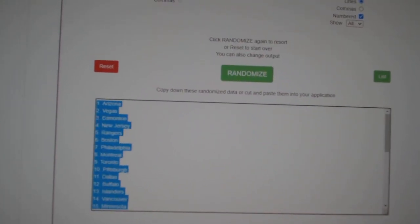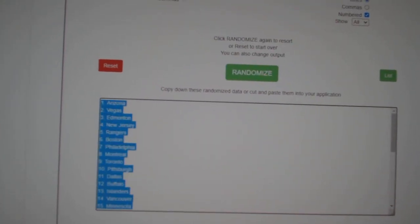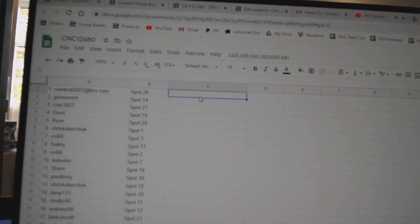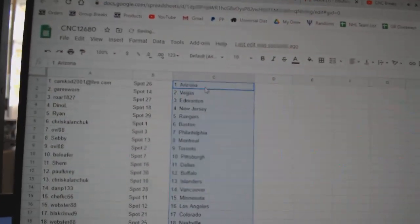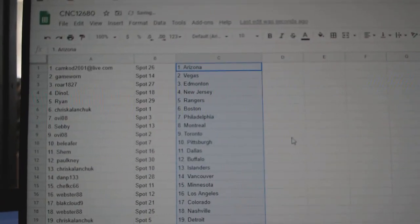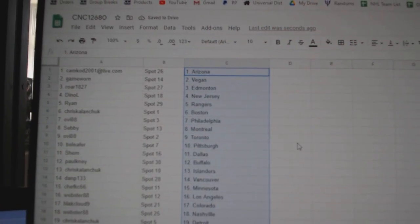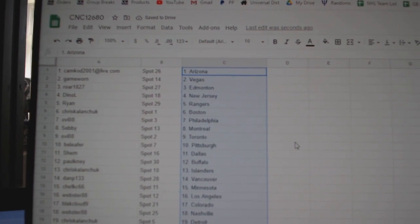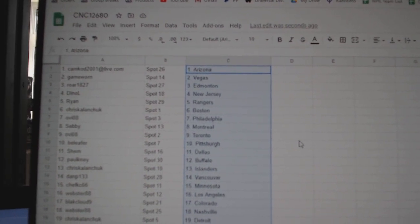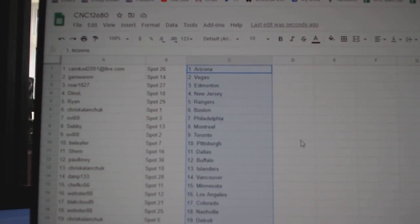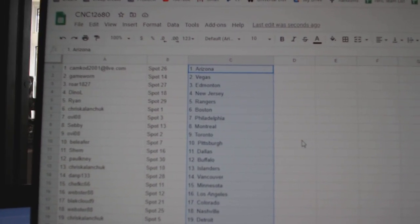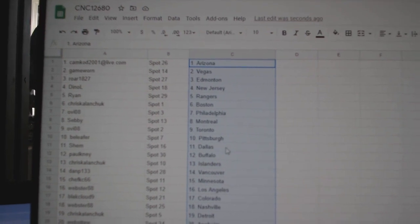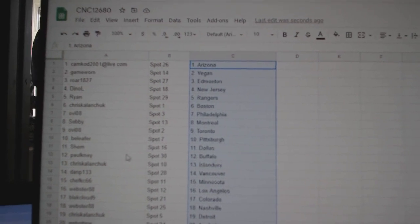Copy and paste. Cam Cod has Arizona, Game Worn Vegas, Roar Edmonton, Dino New Jersey, Ryan Rangers, Chris Boston, Ovi Philly, Sebi Montreal, Ovi Toronto, Beliefer Pittsburgh, Shem Dallas.